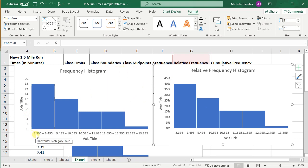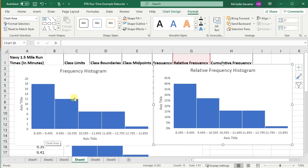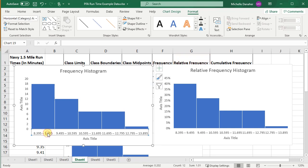Notice I also used class boundaries for the x-axes of both of these charts. You didn't have to, you could have also chosen class midpoints. Class midpoints are also a valid choice for the x-axes on histograms.